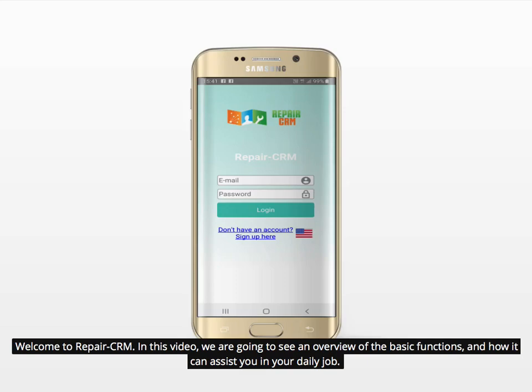Welcome to Repair CRM. In this video, we are going to see an overview of the basic functions and how it can assist you in your daily job.